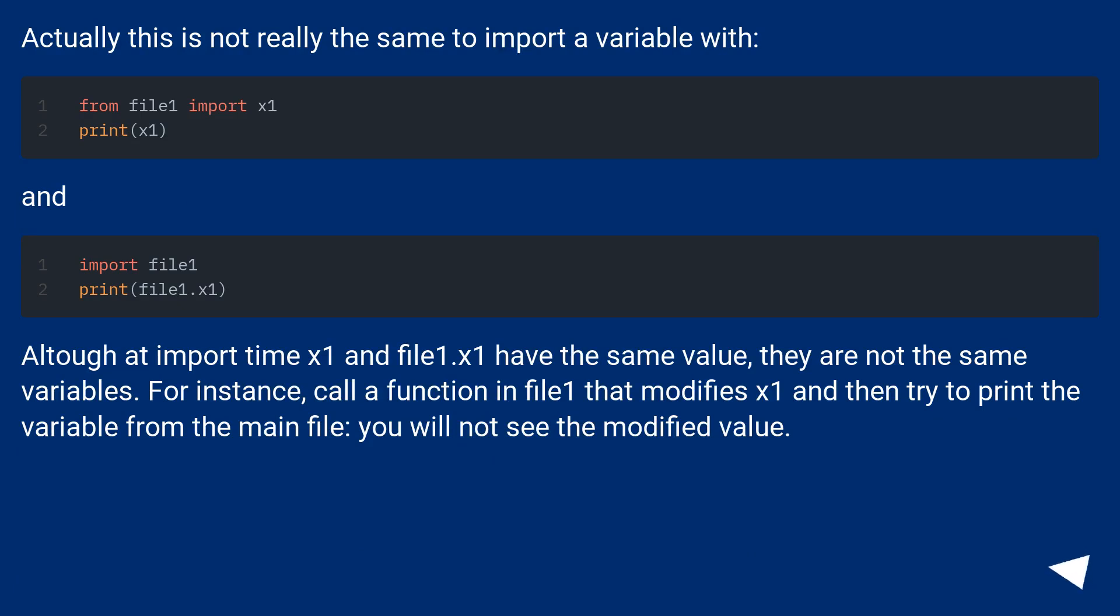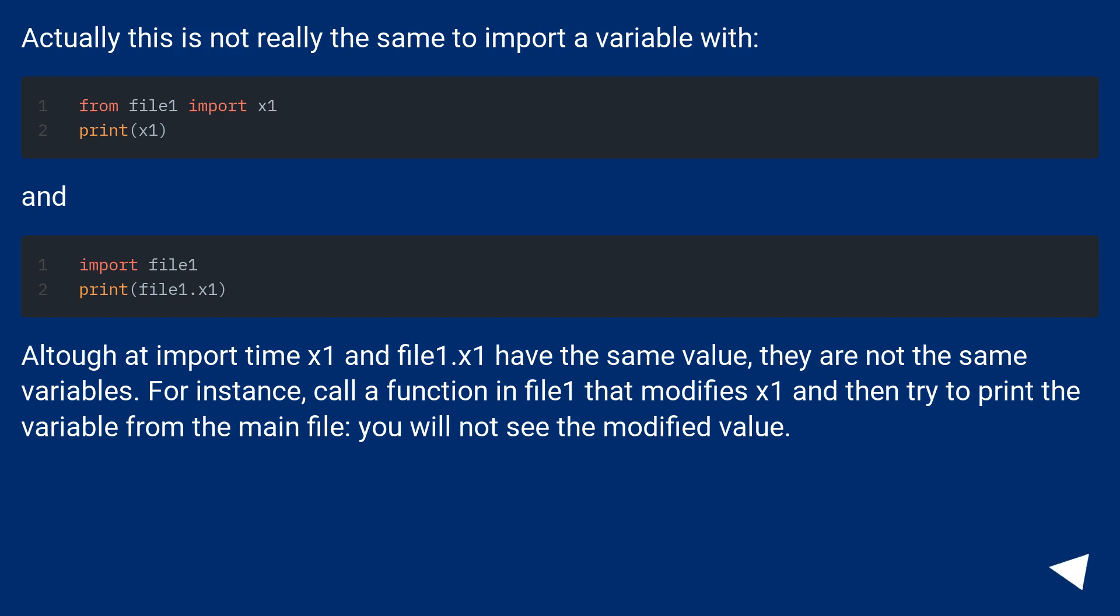Actually this is not really the same to import a variable. At import time x1 and file1.x1 have the same value, they are not the same variables. For instance, call a function in file1 that modifies x1 and then try to print the variable from the main file, you will not see the modified value.